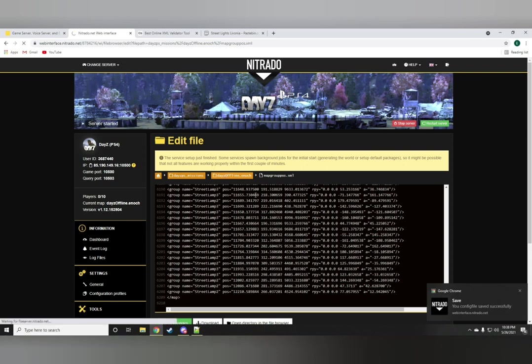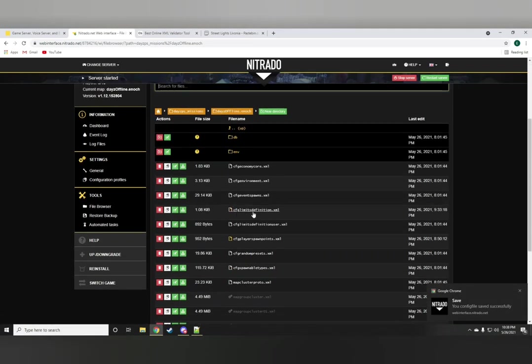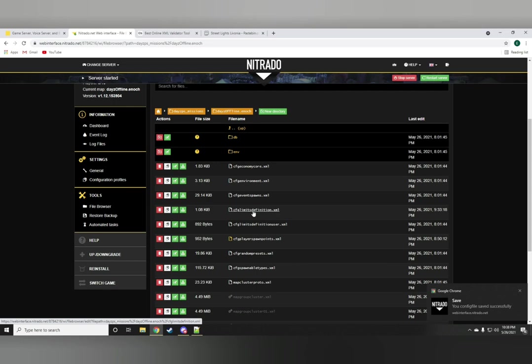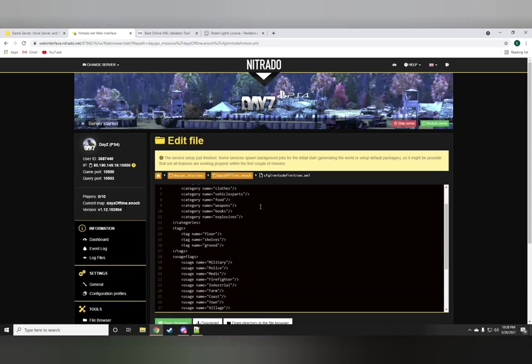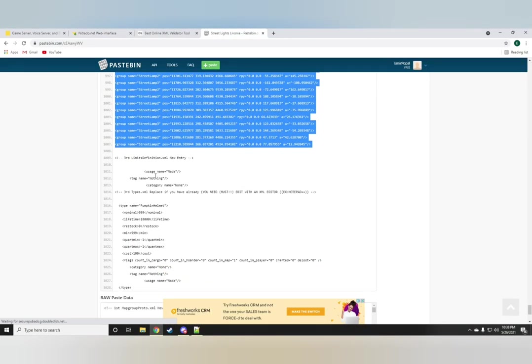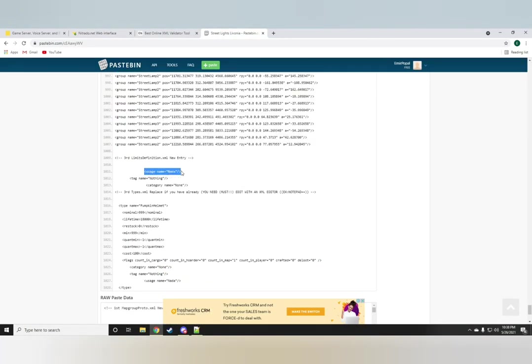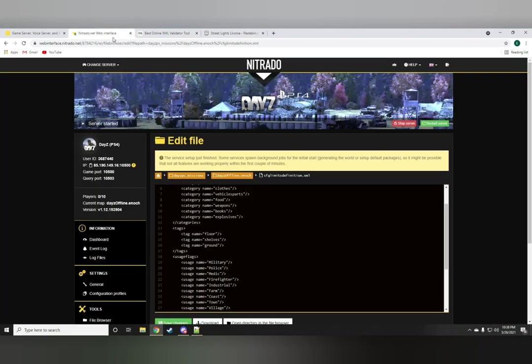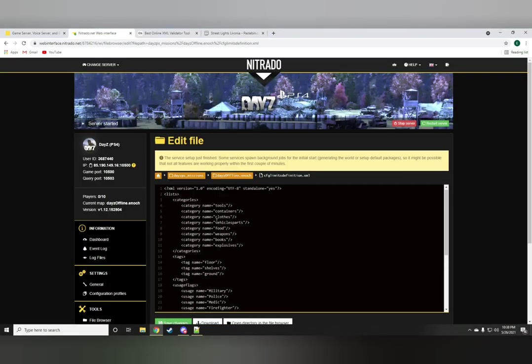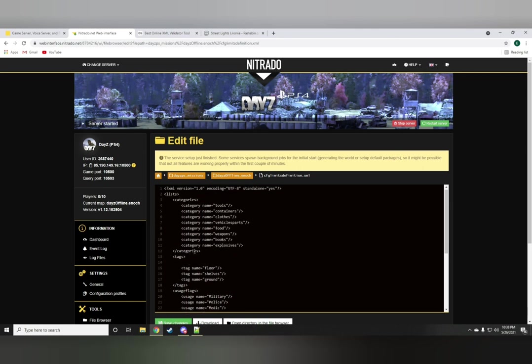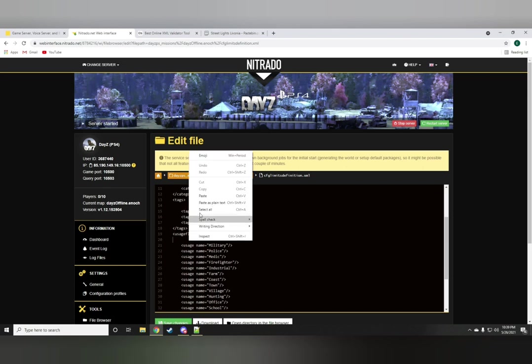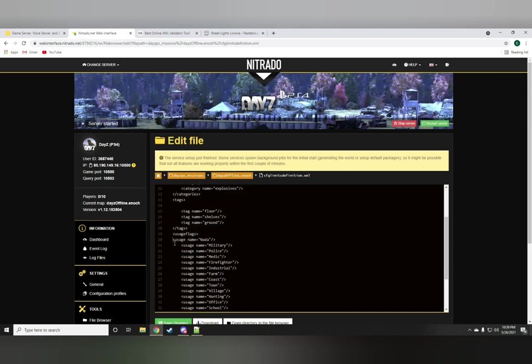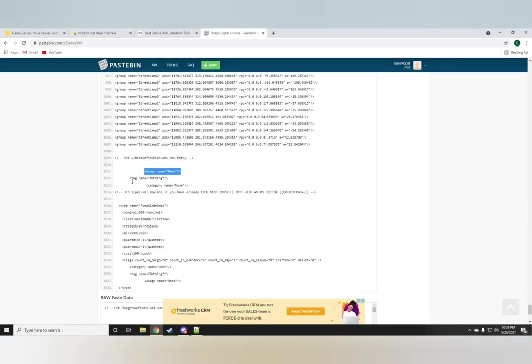Saving those changes we go back to the DayZ Offline Enoch folder. The next thing we want to do is go ahead and open the limits definition and back to the paste bin. We want to add these tags and usages and category on there. Now the reason I'm not using the validator for this is because it's a very simple process. Because you really can't go wrong with it. But if you still want to be safe, just go ahead and do it on the validator. Just make sure you drop the usage where the usages are and the tags. The tag where the tags are and same for the category.